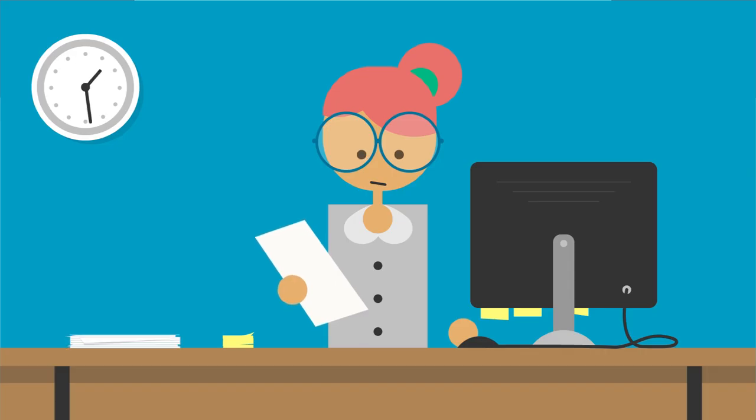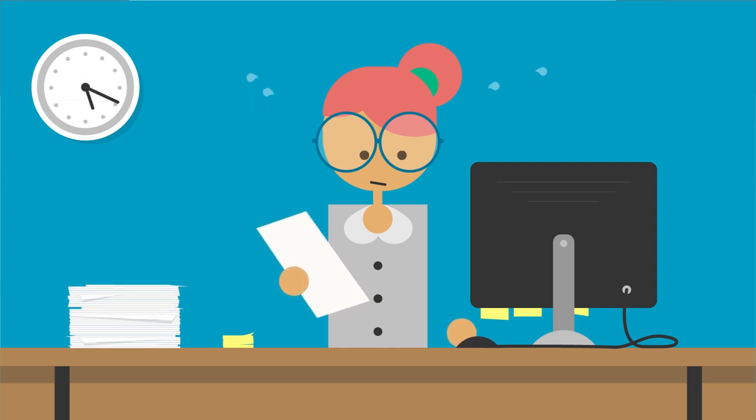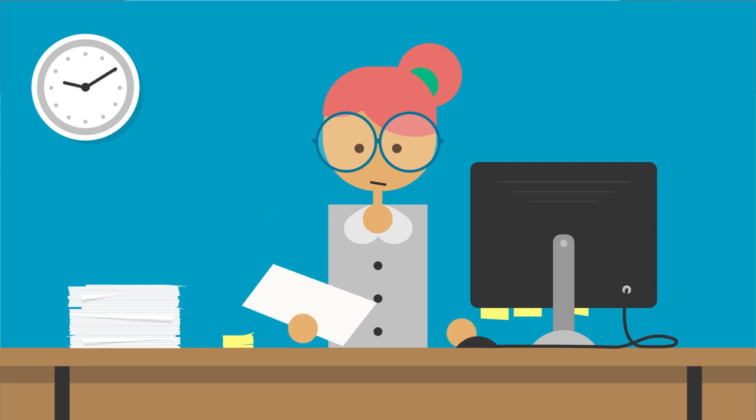Jenny, the church admin, is frustrated. The big event is coming up, but she's struggling to keep the different systems in sync and to manage the calendars of everyone involved.